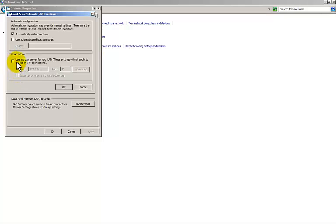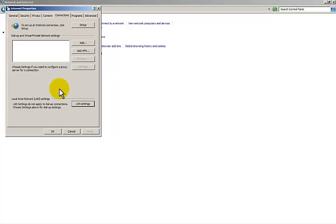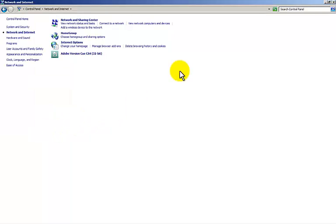Just uncheck it and leave this checkbox here: automatically detect settings. Say OK. OK again.